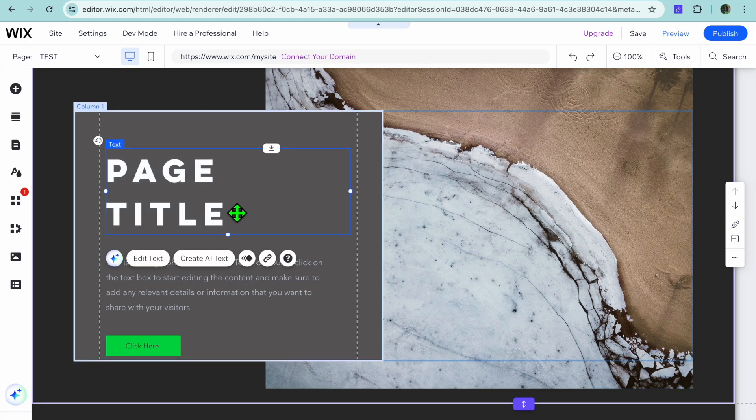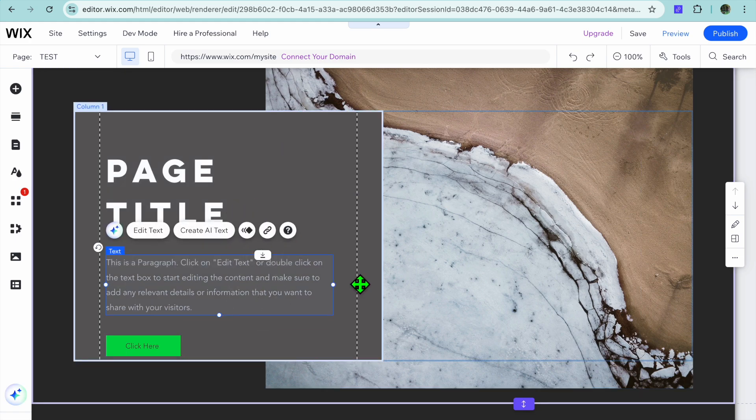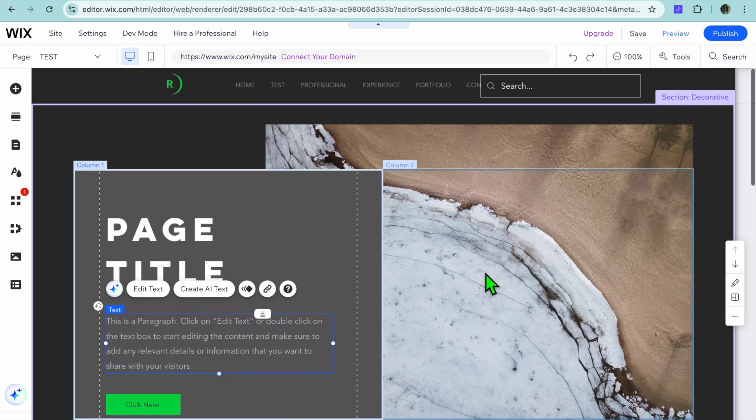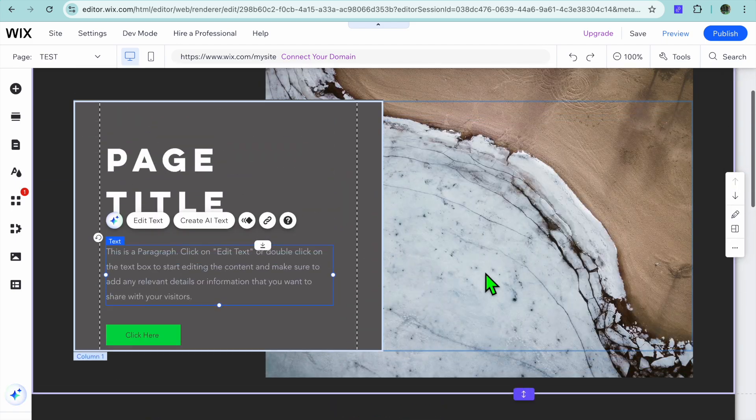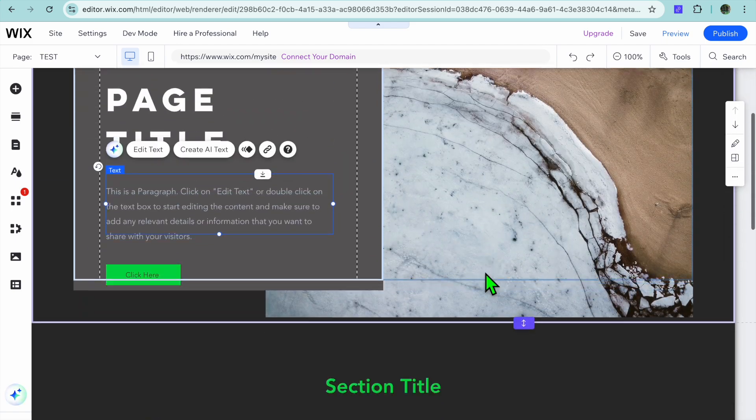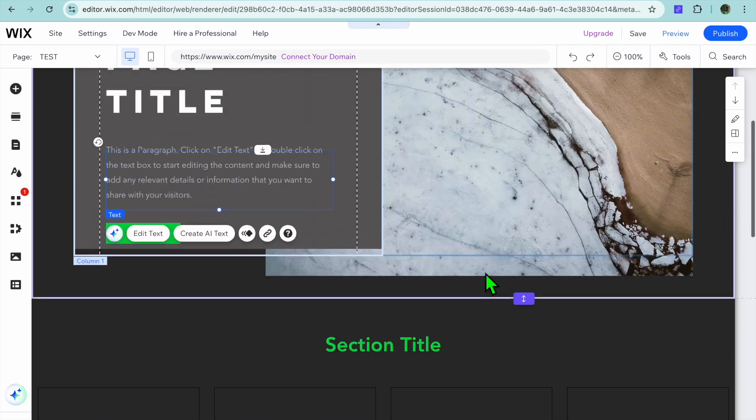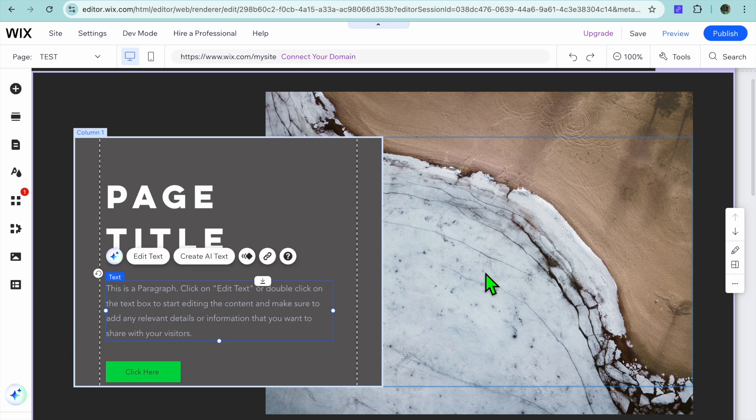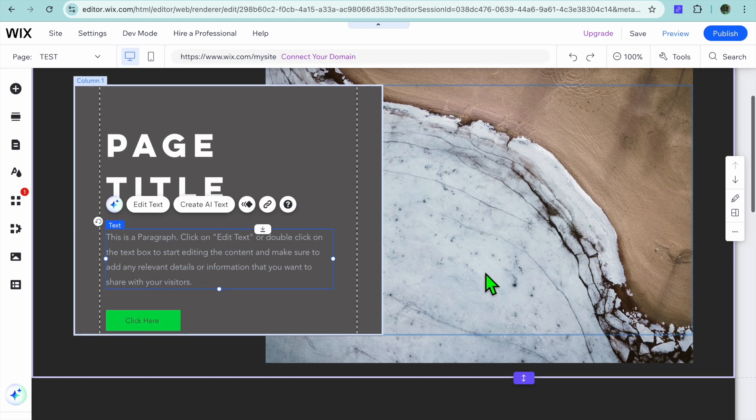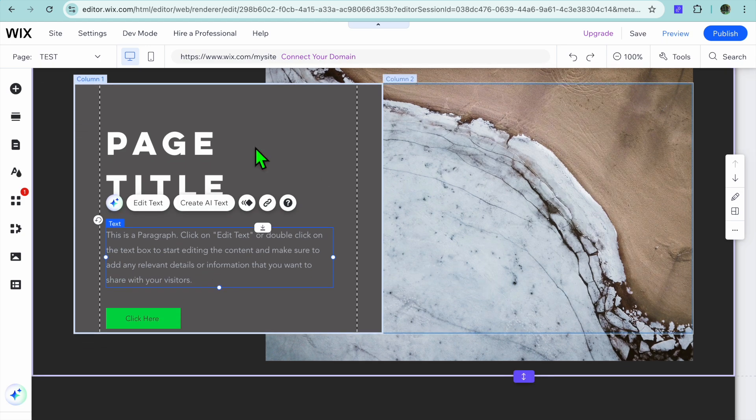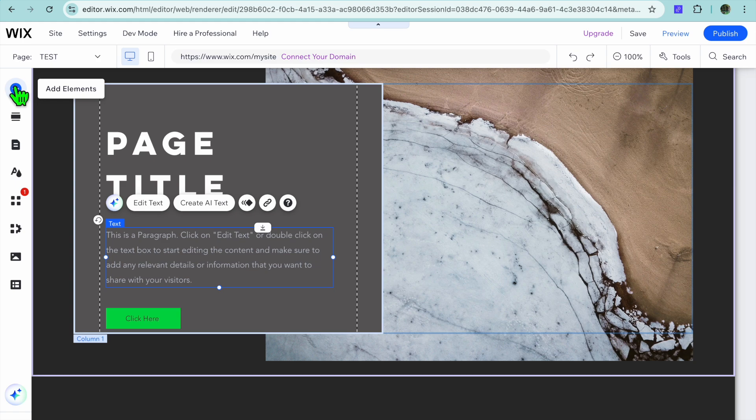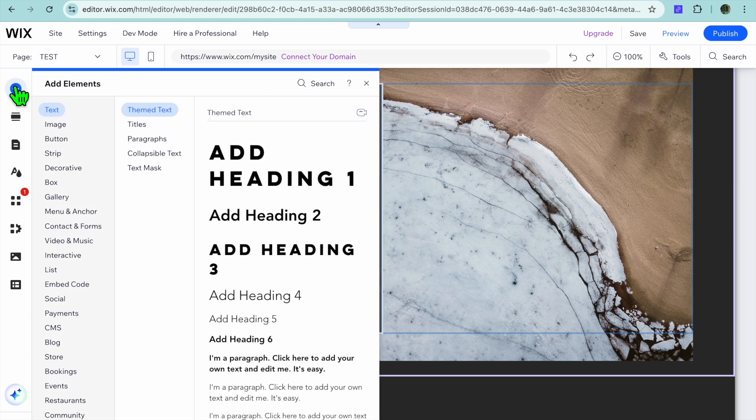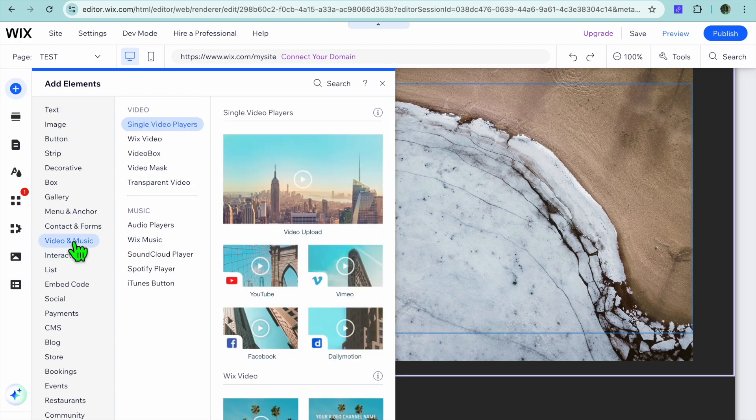You can tap on any section and you could change the text right here. If you would like to add an element that you don't see, let's say for example we would like to add video, you could go over to the top left hand corner, tap on the plus that says add elements, then you'll get access to all of the different elements.